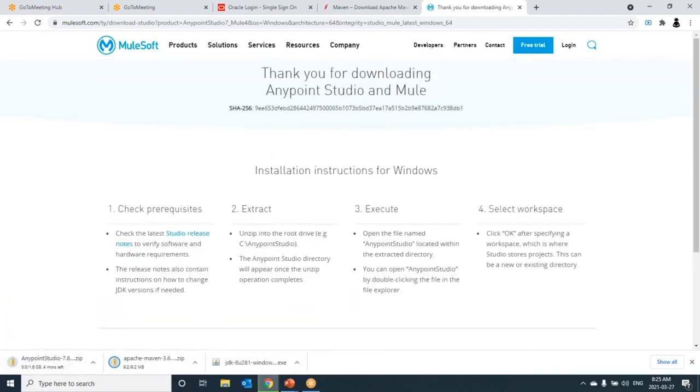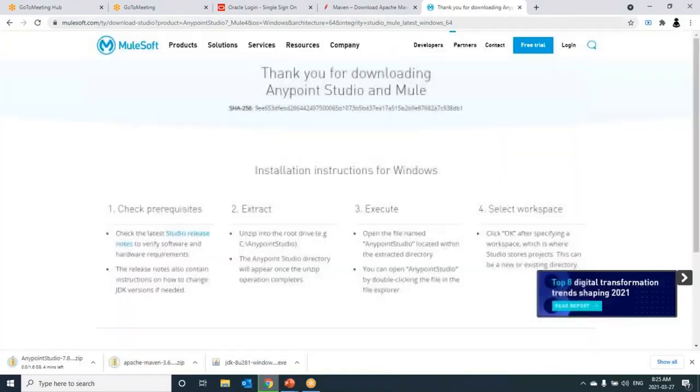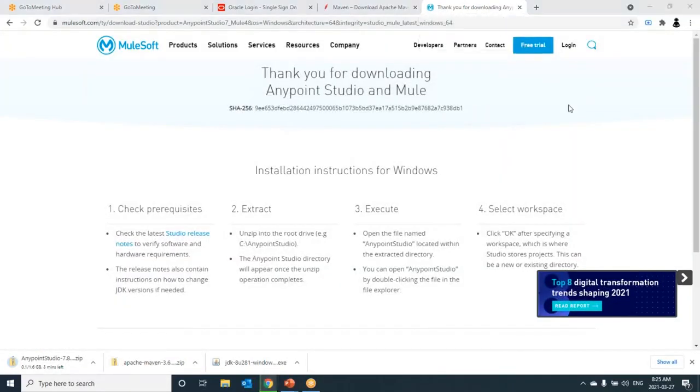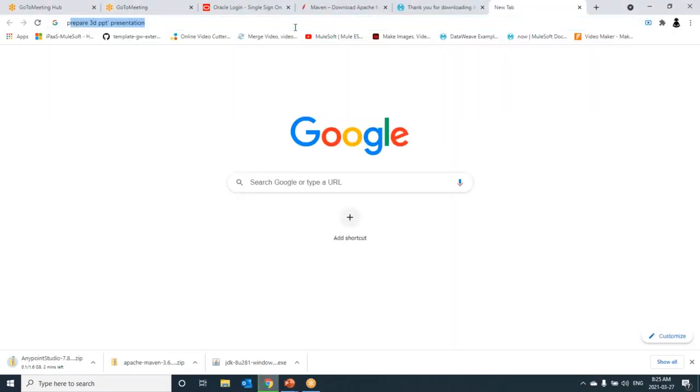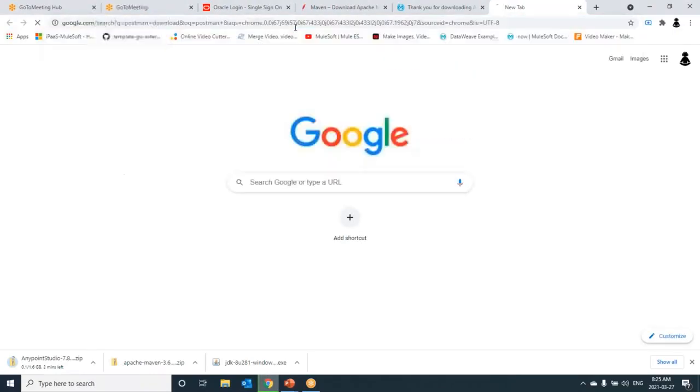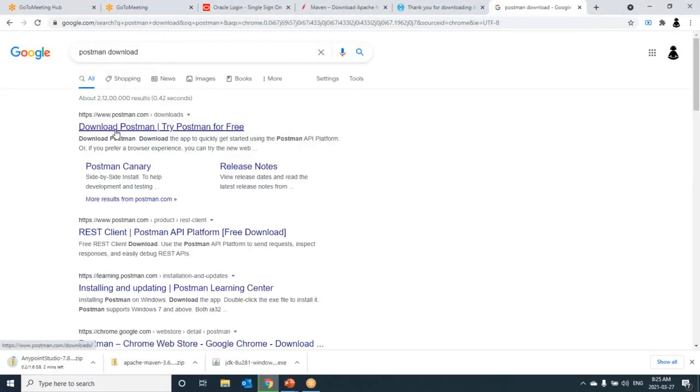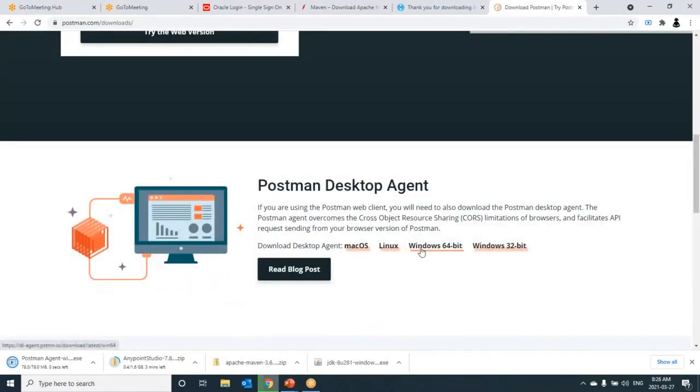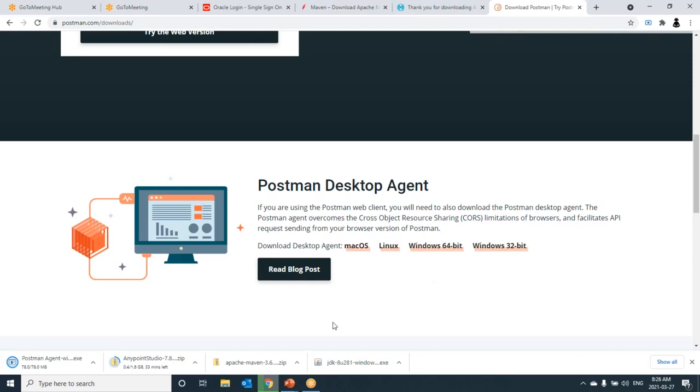Meanwhile, let me open one more tab and download Postman. Just type Postman download. Go to Postman. Just choose the agent for which OS and which bit is required. Now all softwares will be downloaded. Then I copy all these software into one common folder called softwares. Then we will do installation one by one.